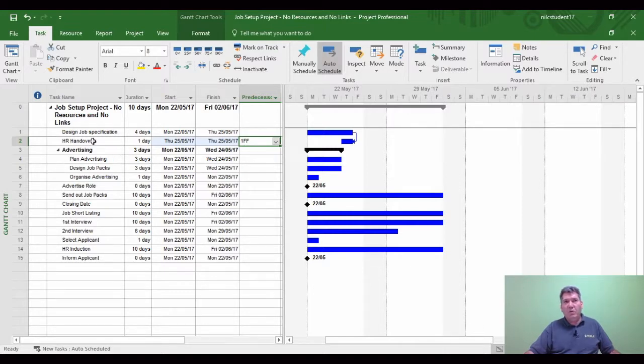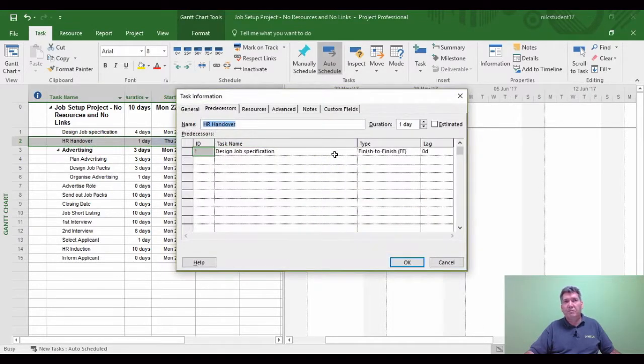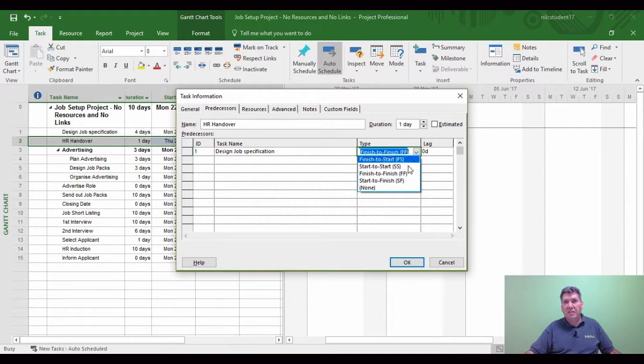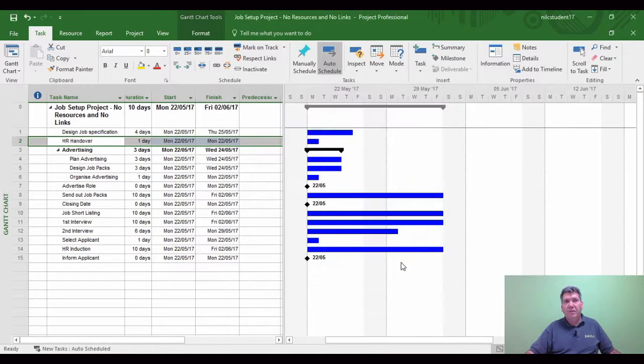Let's keep going. Double-click, choose None again to remove the link. OK, back to its original position.